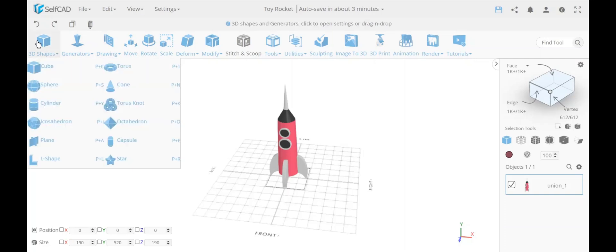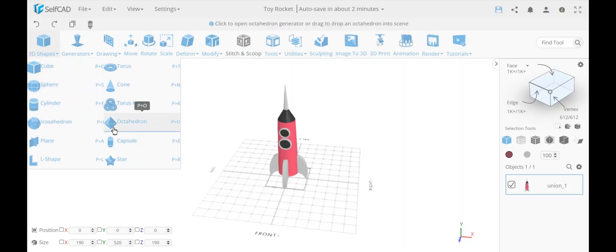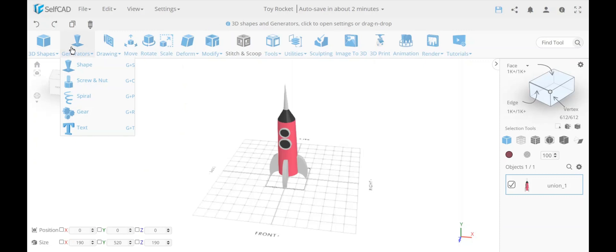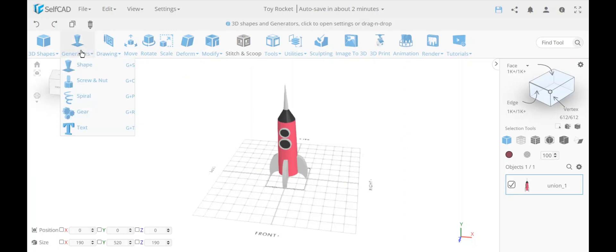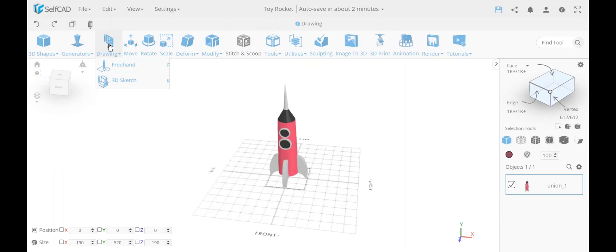The easiest way to create something is using basic shapes — you can drag and drop them simply, or click on them to customize them. The more advanced way is using shape generators, which can be multi-part shapes. Drawing is the last from the create section, which is the much more advanced feature for creating custom shapes.